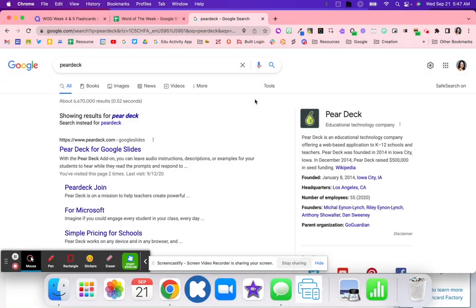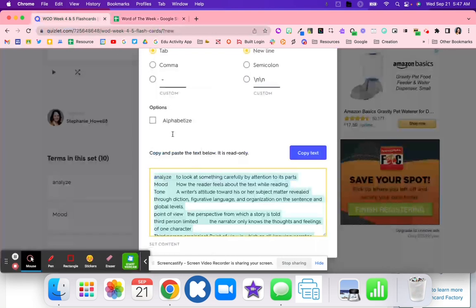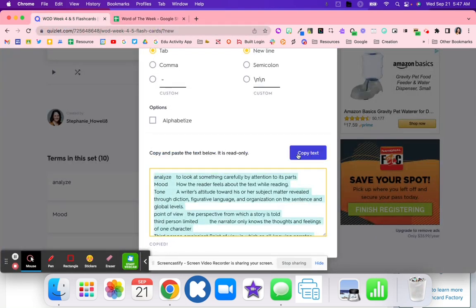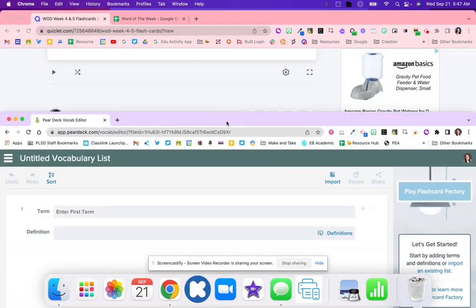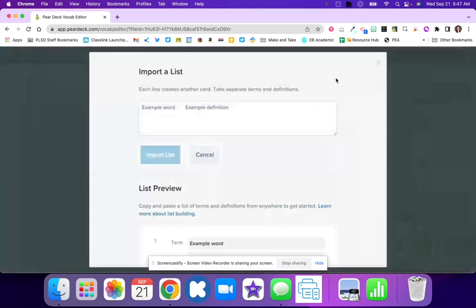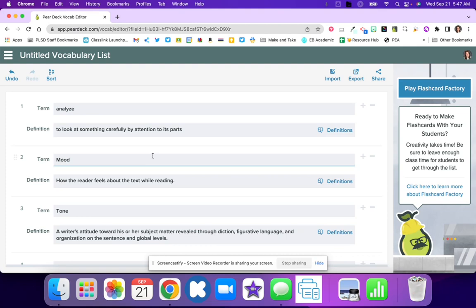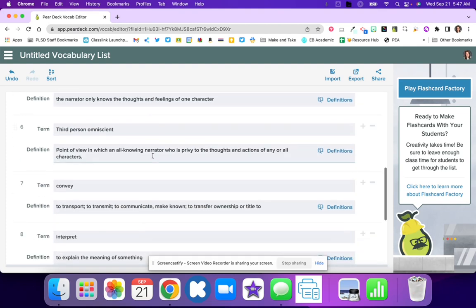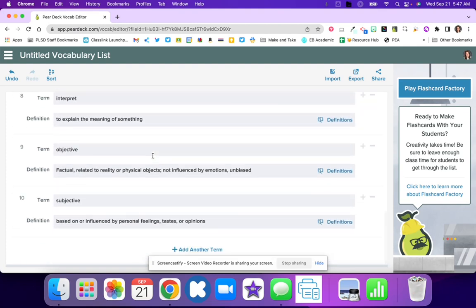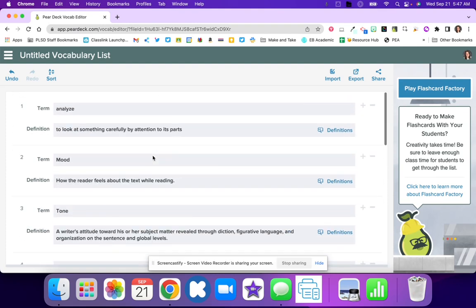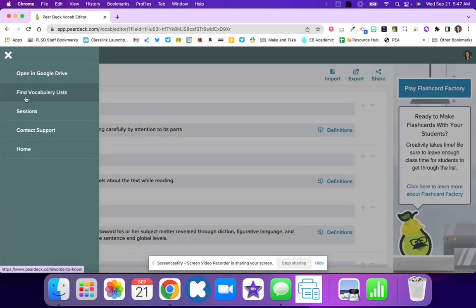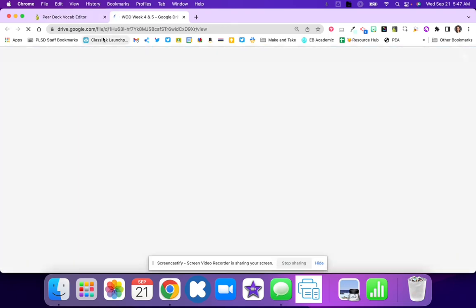Once I'm in Flashcard Factory, I'm going to go back to my Quizlet and I'm going to copy this again because I had those links copied. Then I'm going to go here to import and I'm going to paste it, import lists. You are able to make any changes if you need to, but this looks pretty good.